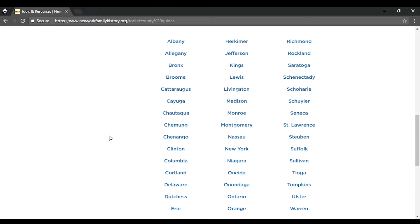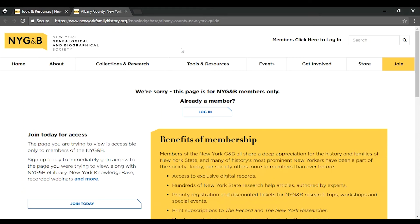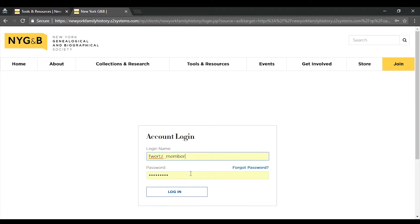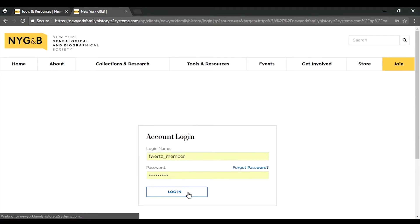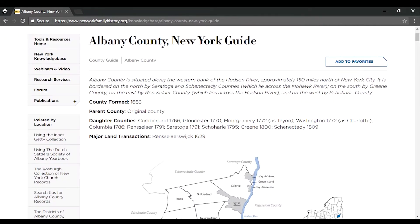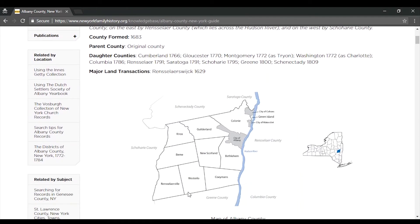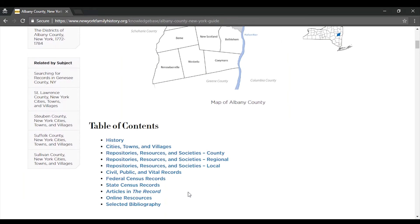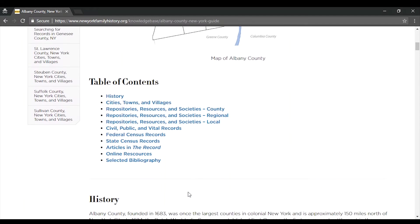To read articles in the Knowledge Base and watch webinars, you will need to log in using your NYG&B username and password. As you can see, there are many, many resources available in the guide for each county.